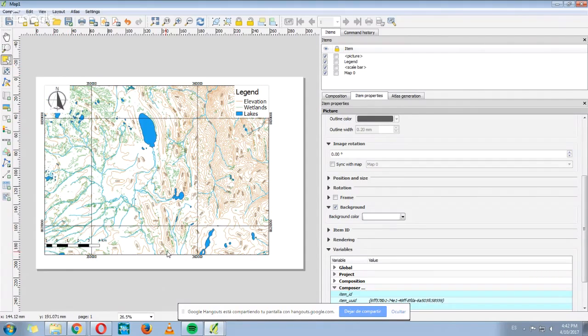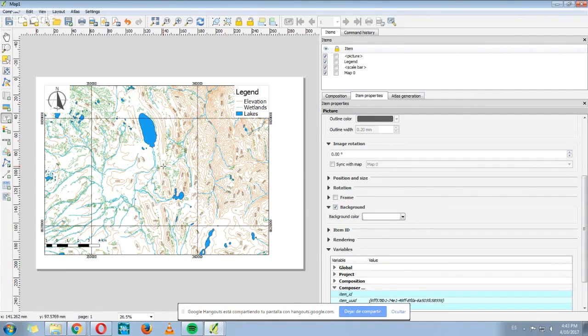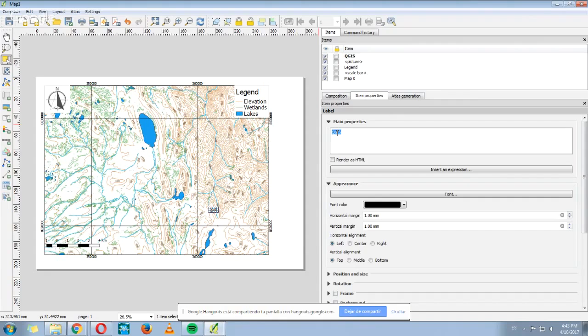And what else? Here you have the option to add text with this one that is called add new label. We click here and then click on the map. And where it says main properties, we can add the name of our map. For example, map number one.